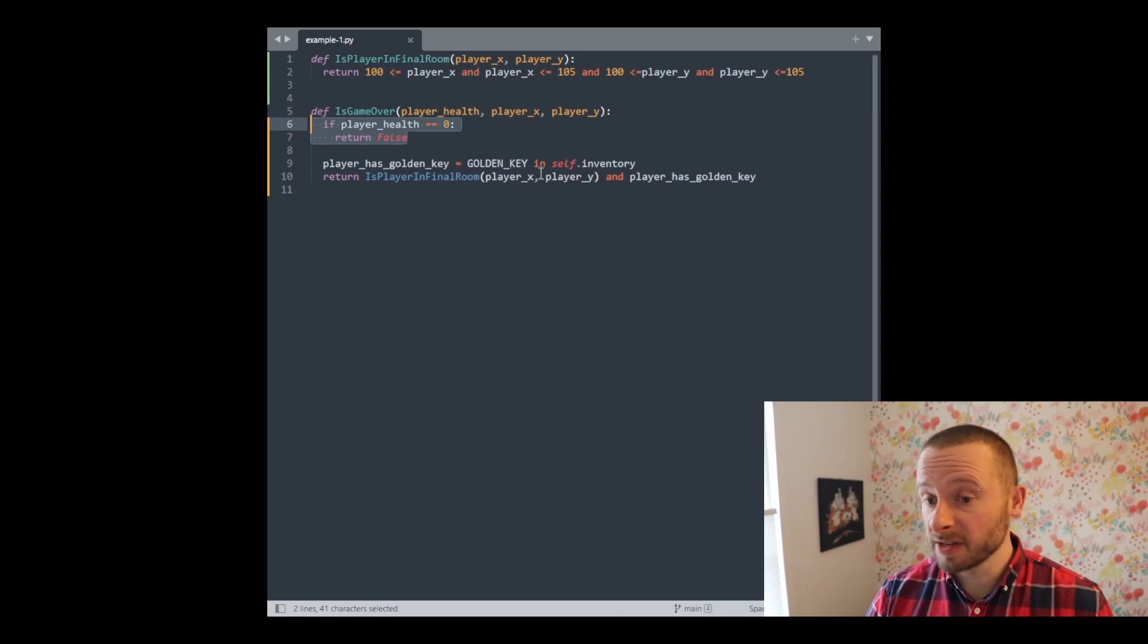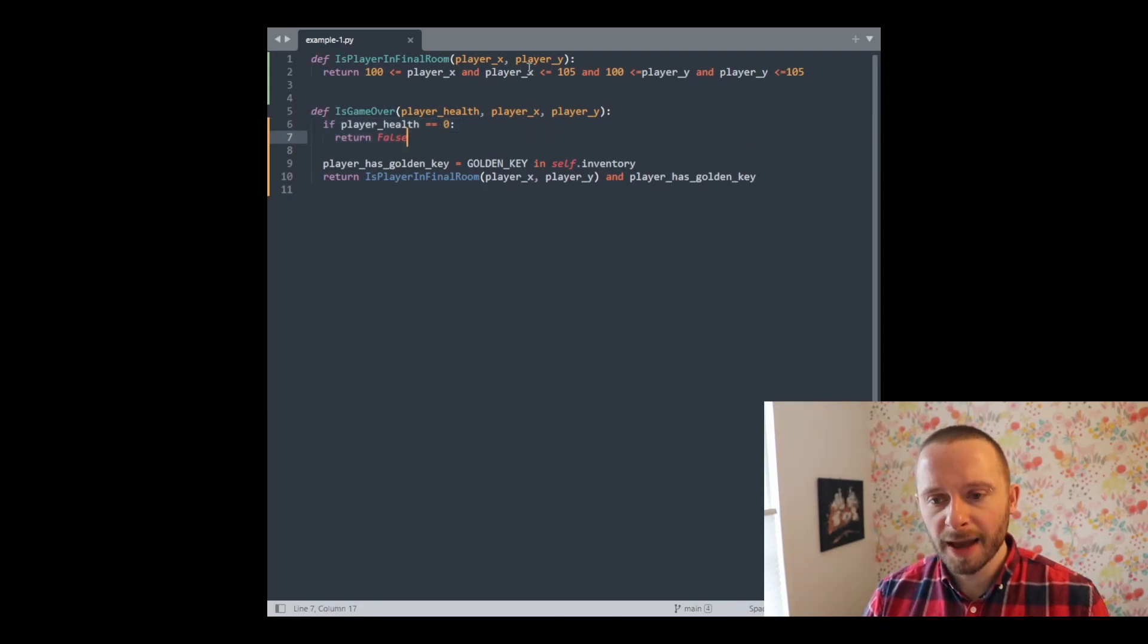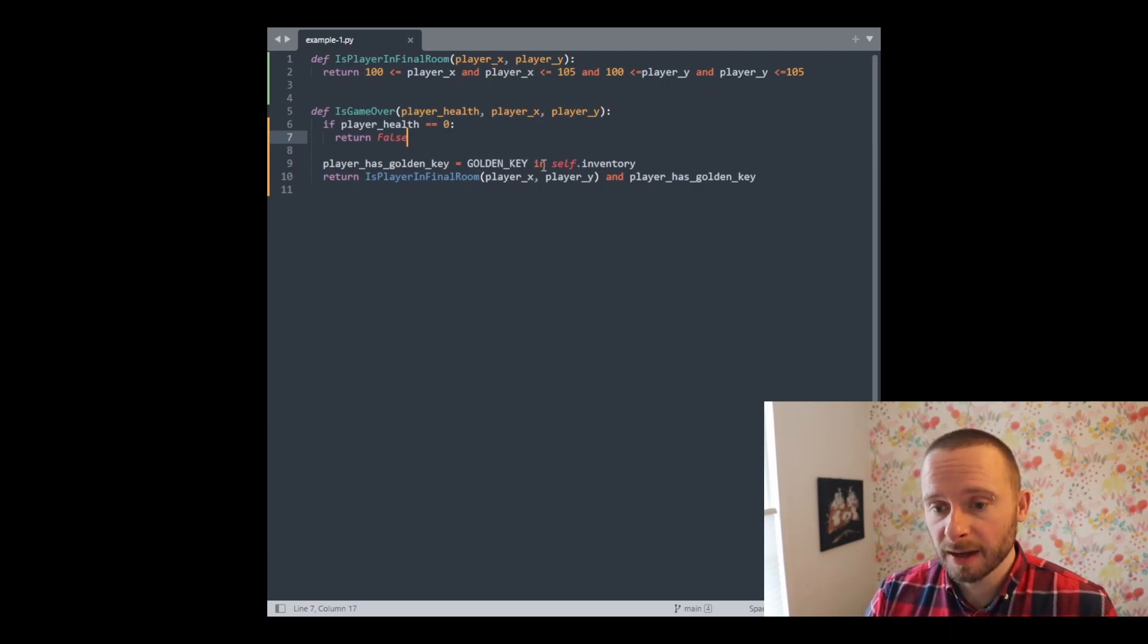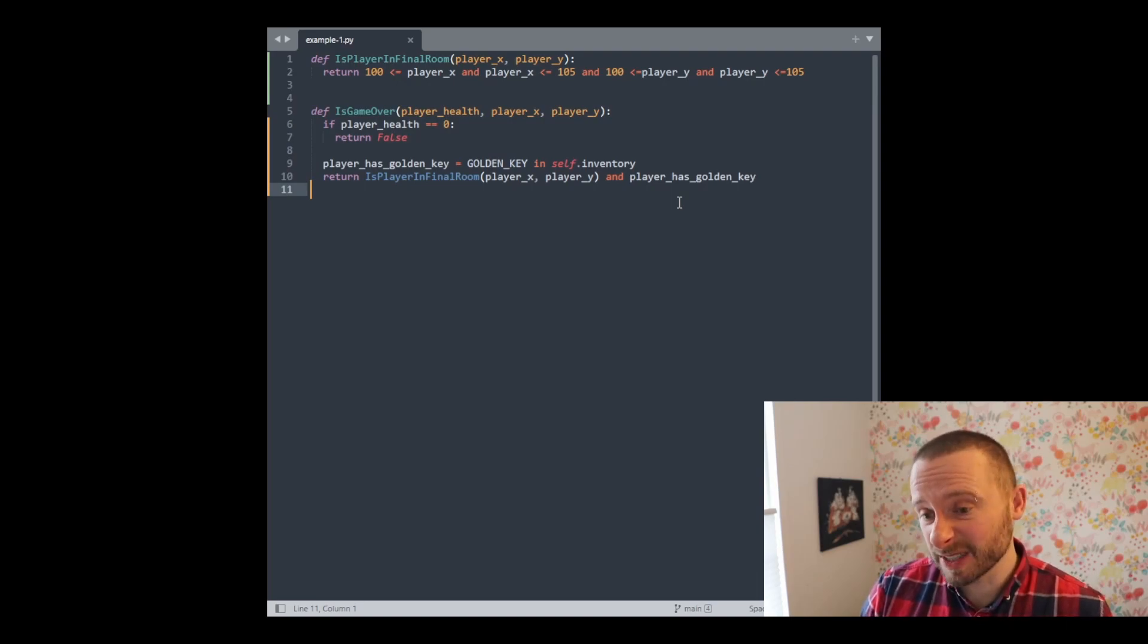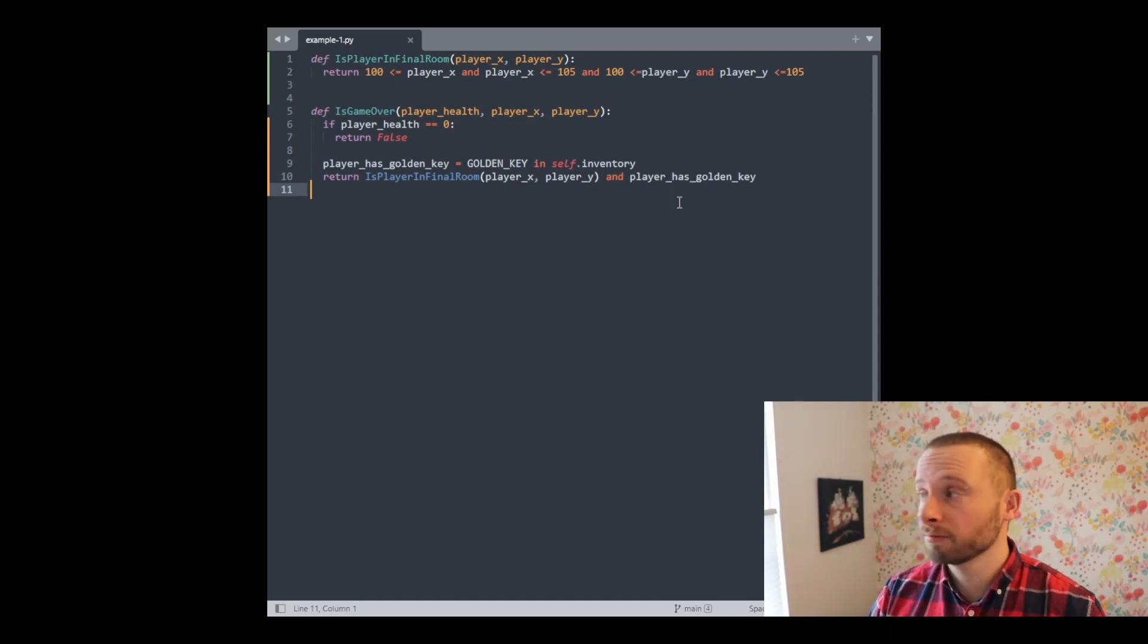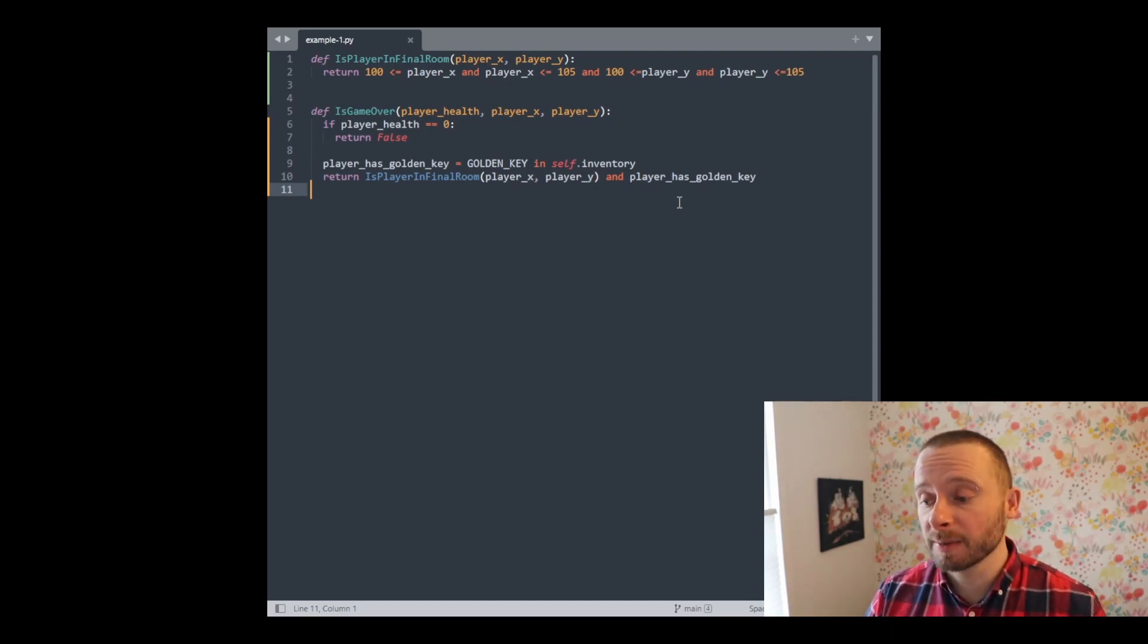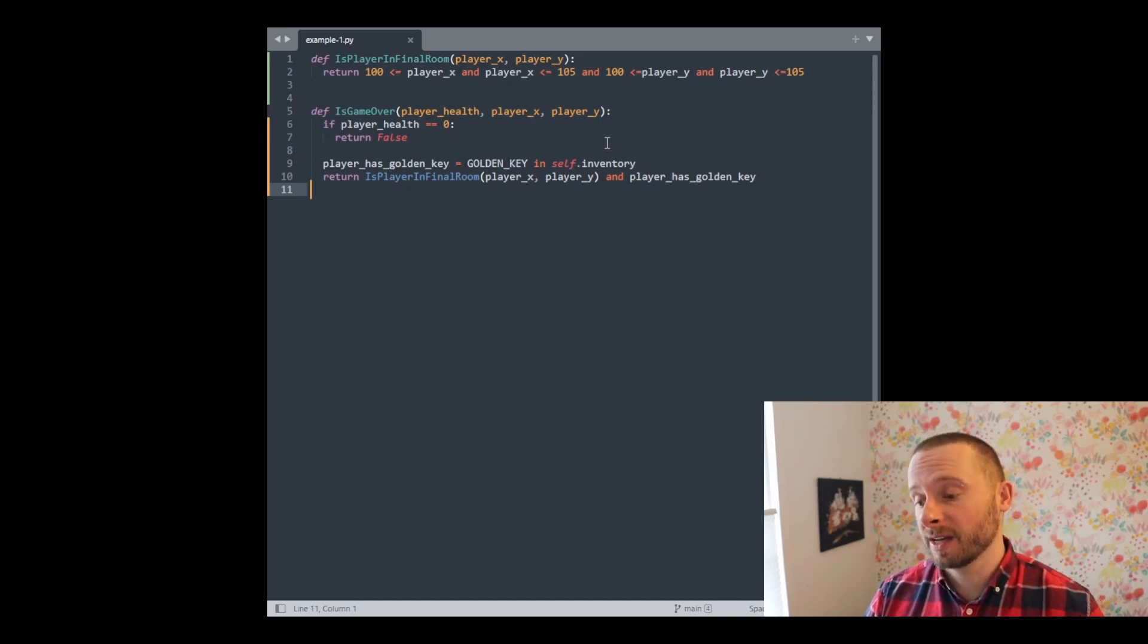So now instead of one long complex statement, we have a couple of different statements, and I think they're all much easier to read. It's really easy to see and just think about the player health on its own. All of the coordinate checking is in a single part. And the inventory checks also here. So I think this is much easier to look at. And if we needed to add another condition, say, you know, we end the game based on how much time has passed, it feels like it'd be much easier to modify this than to modify that single large statement we had before.